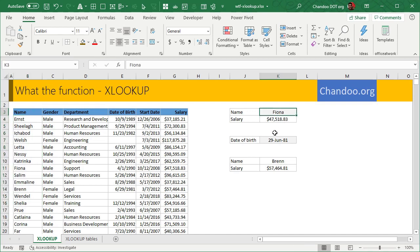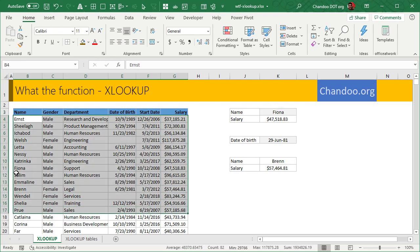Let's say I want to know what is the salary of Fiona. I could use VLOOKUP and then give this range as input, say that I want to look up Fiona and then I want to return the salary, which happens to be the sixth column, one, two, three, four, five, six. So you would have to specify that.